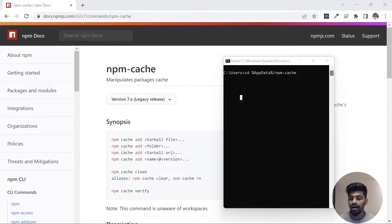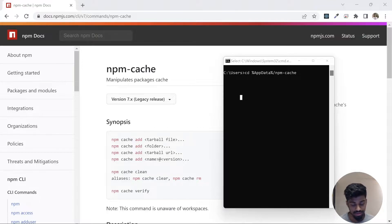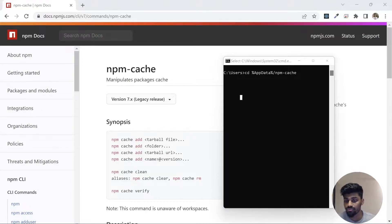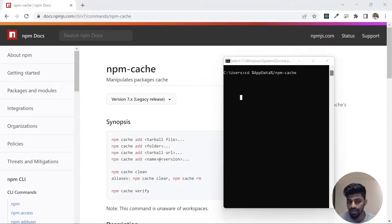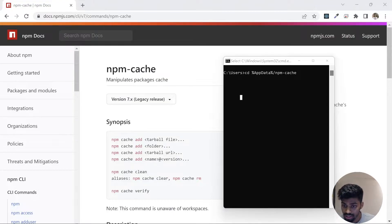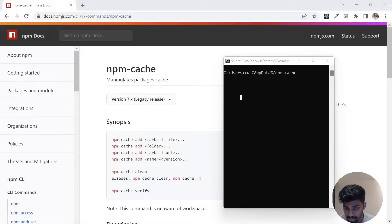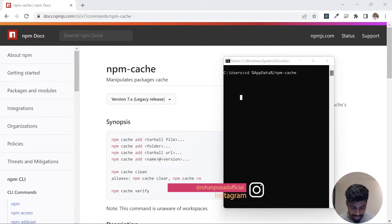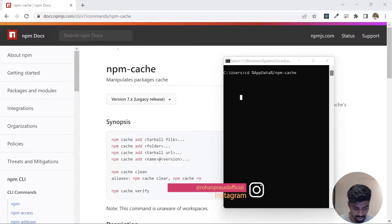npm has its own caching mechanism that handles caching very well. It brings the package there and keeps it, and whenever required it pulls from the local cache rather than going online and making a network request. Cache reduces the network requests as well and speeds up the process a lot.